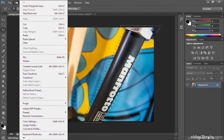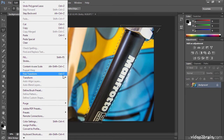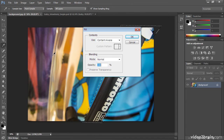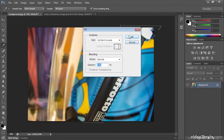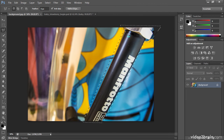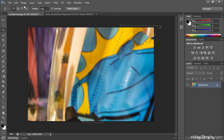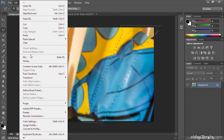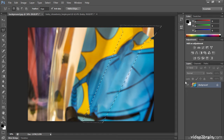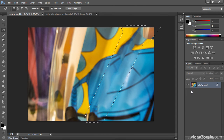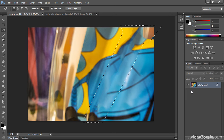Now we'll use the all-powerful Edit > Fill, leave it on Content-Aware, leave it on Normal, and click OK. And it did a beautiful job. In fact, most of the child will cover up this area. If you don't like it, just choose Edit > Fill again, Content-Aware again, and it will regenerate a new pattern. But I'm happy with this.